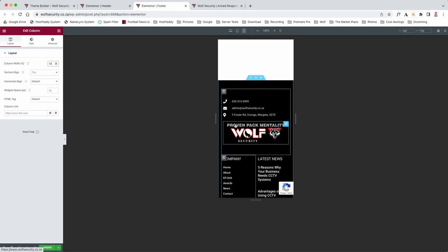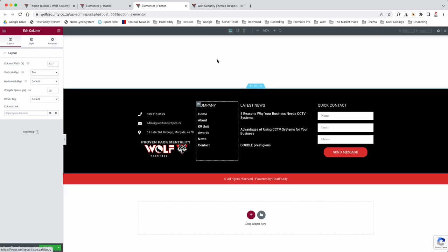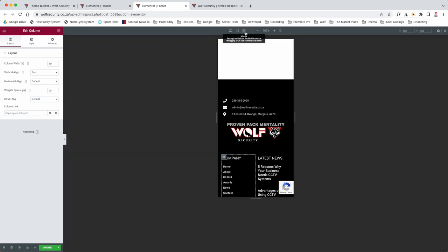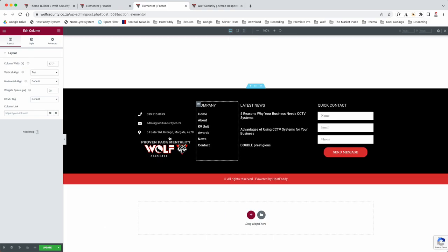All right, but that's how you edit your footer. Now again, whatever you make, whatever you change here will not affect the desktop or the laptop version.